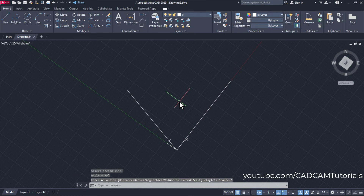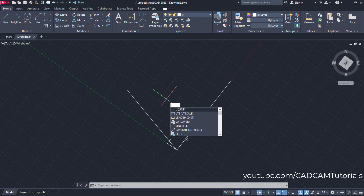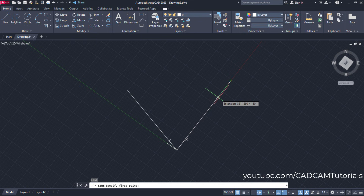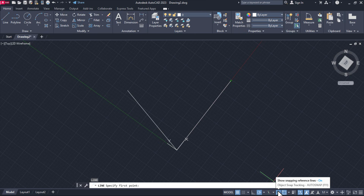Suppose I want to create one line at 90 degrees to this line at some distance from this point — that is also possible using this concept. Again type L for line and press enter, then take your cursor to this end point and move it along this side. You will need to keep Object Snap Tracking on, then only it will track that point.